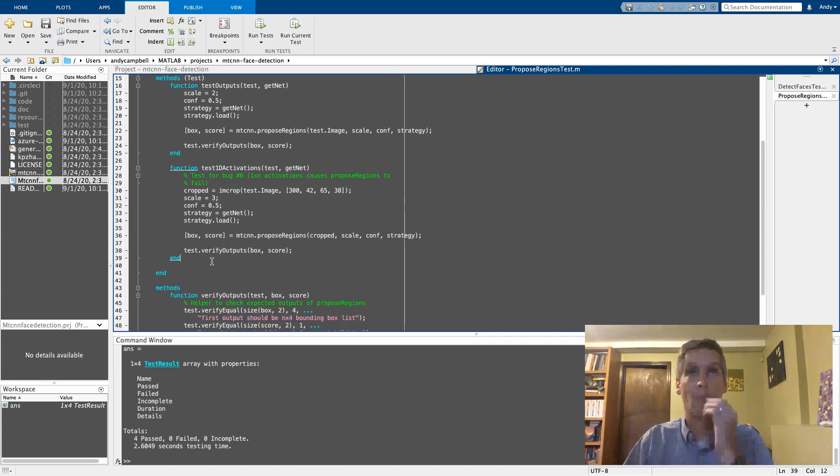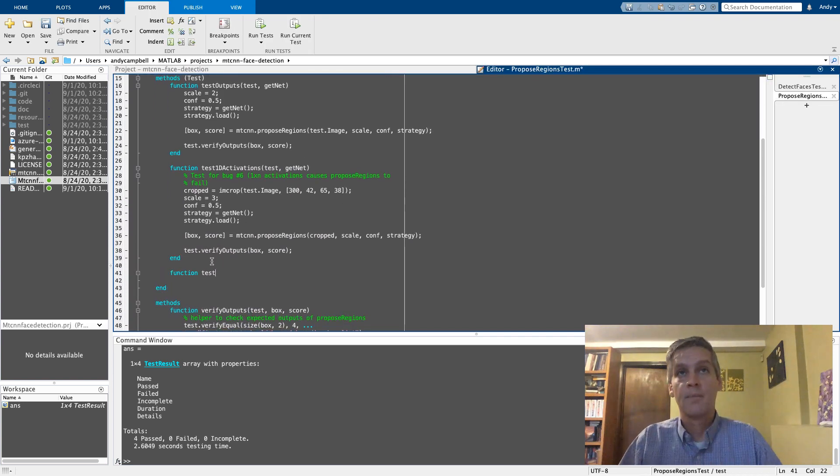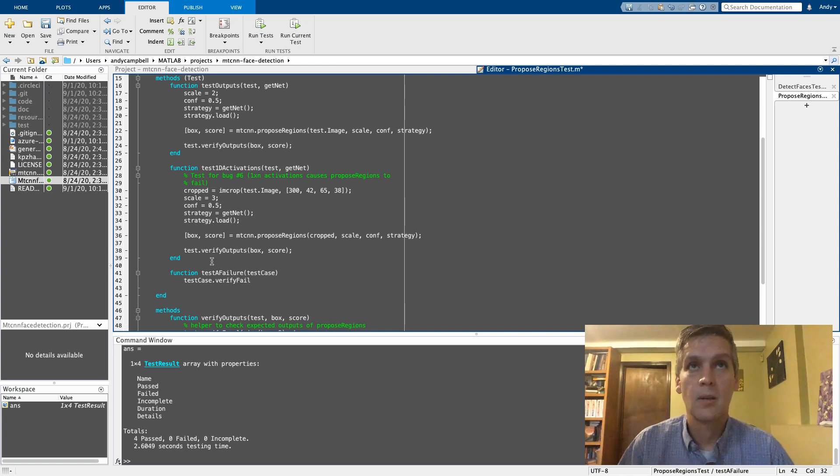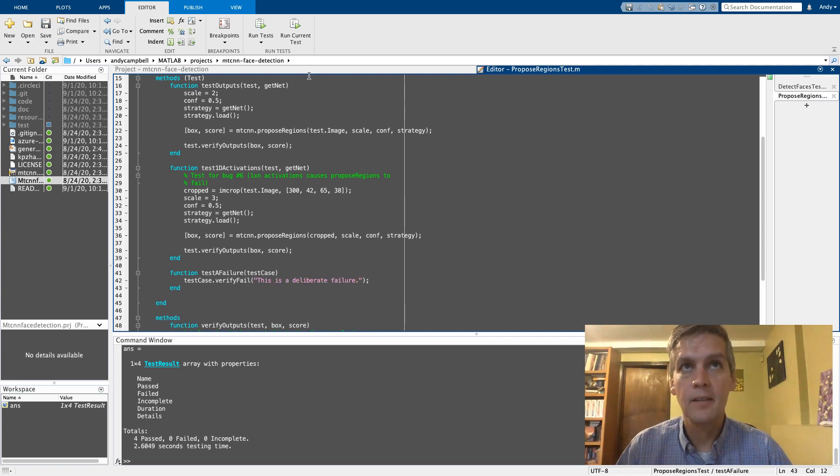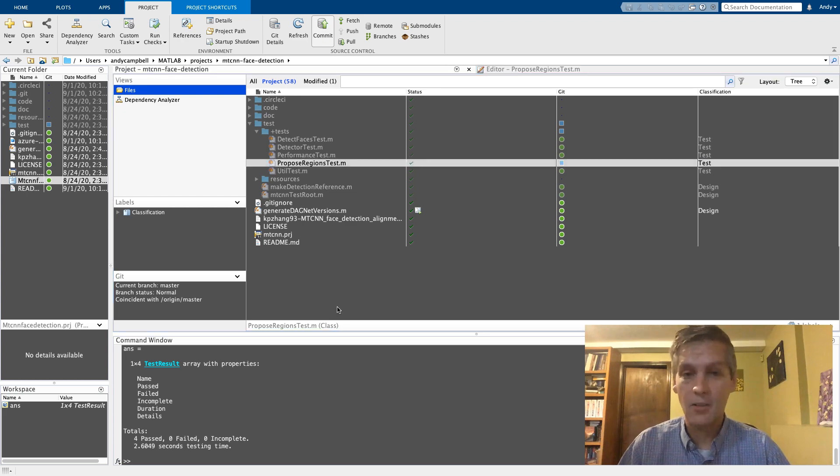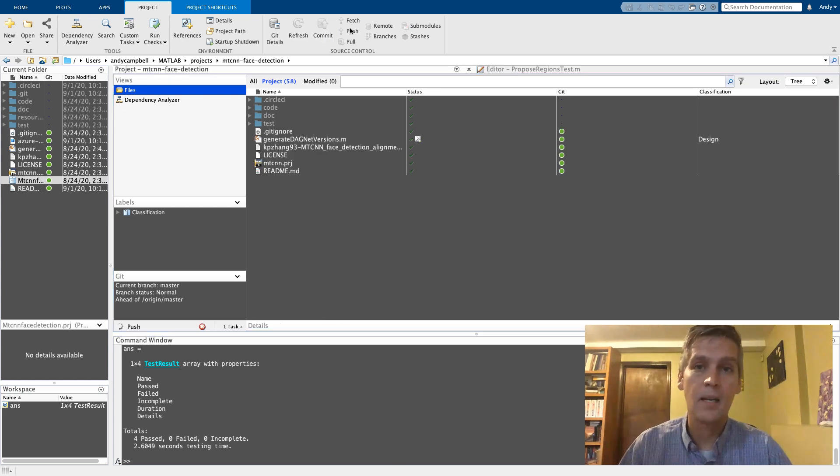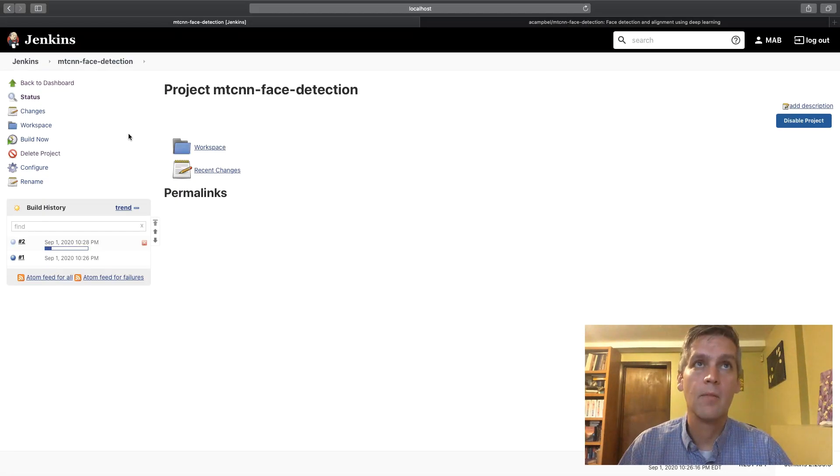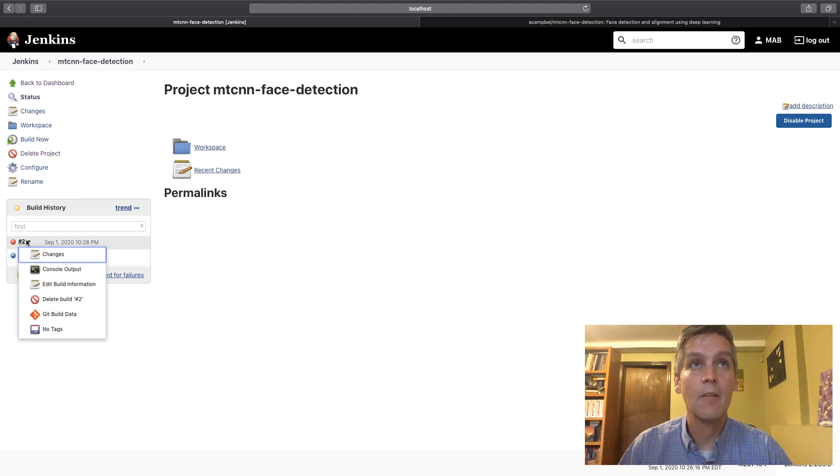Let's inject a failure. So here we go, here's just an intentional failure that we've added to this project. I'm going to commit it and now you'll see that when we run that build as a result of that commit it now fails.